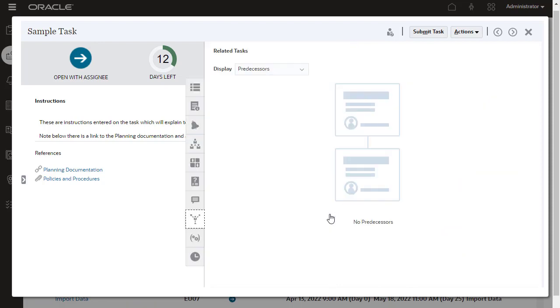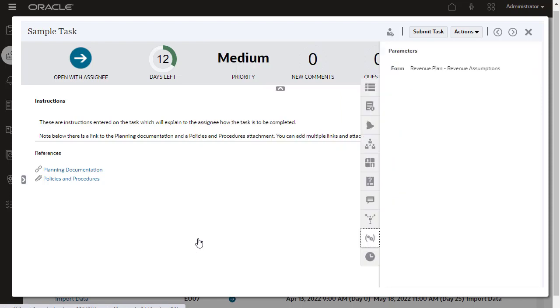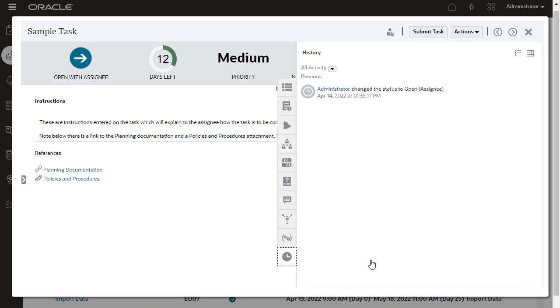In Related Tasks, view the current task's position in the schedule as well as the tasks that precede and succeed it. You can view parameters used within an automated task. The History tab displays a full audit on actions performed on the current task.